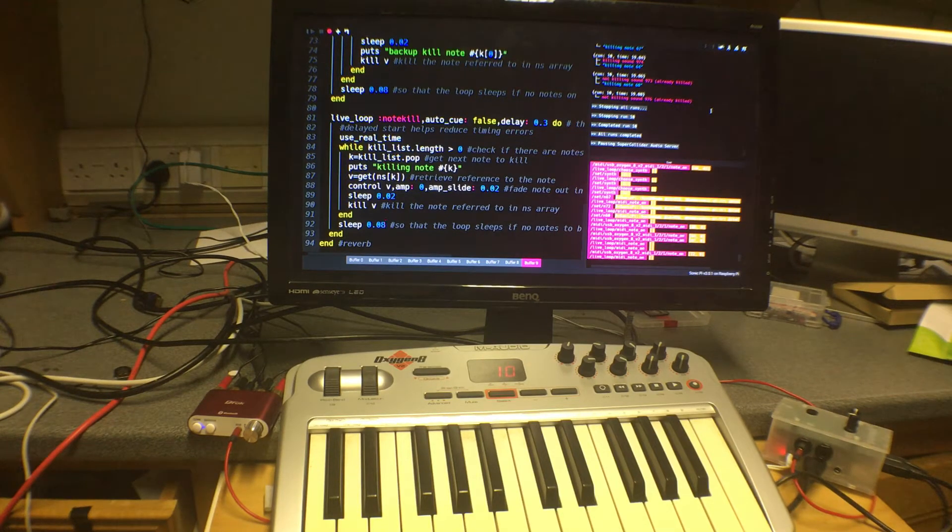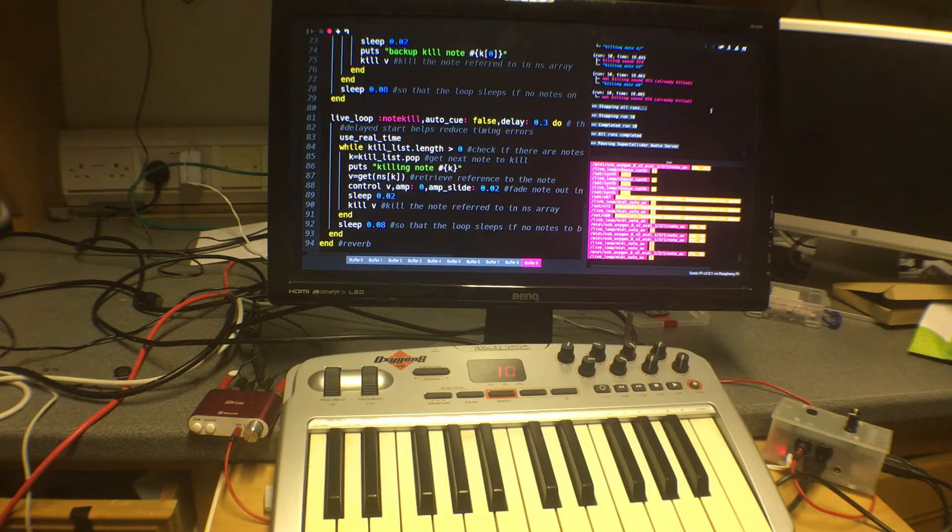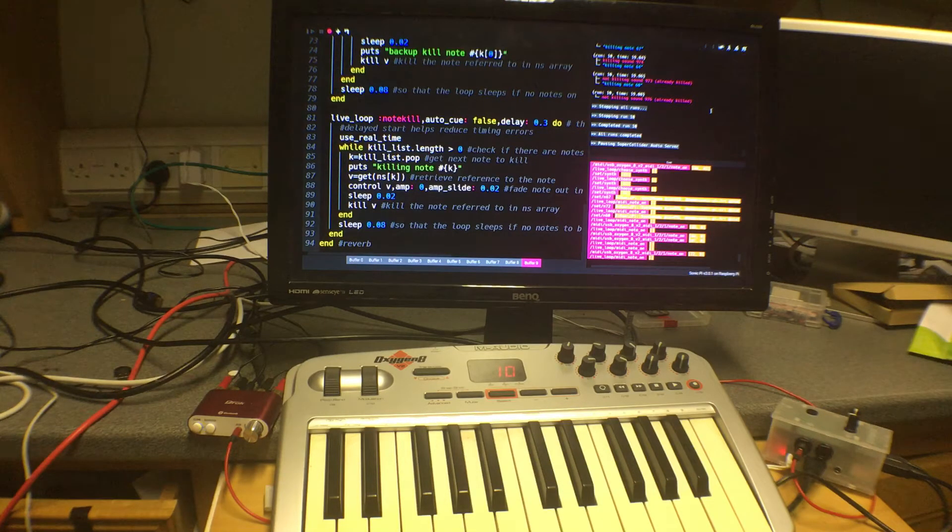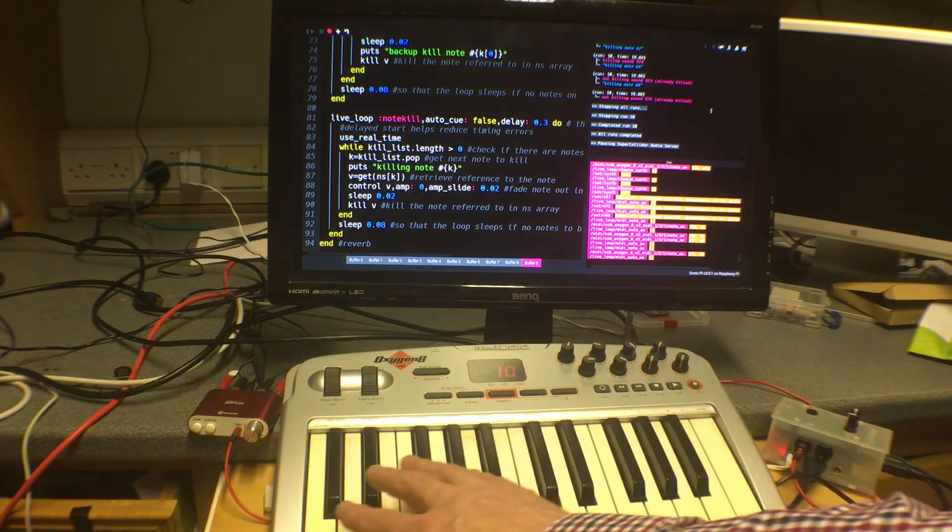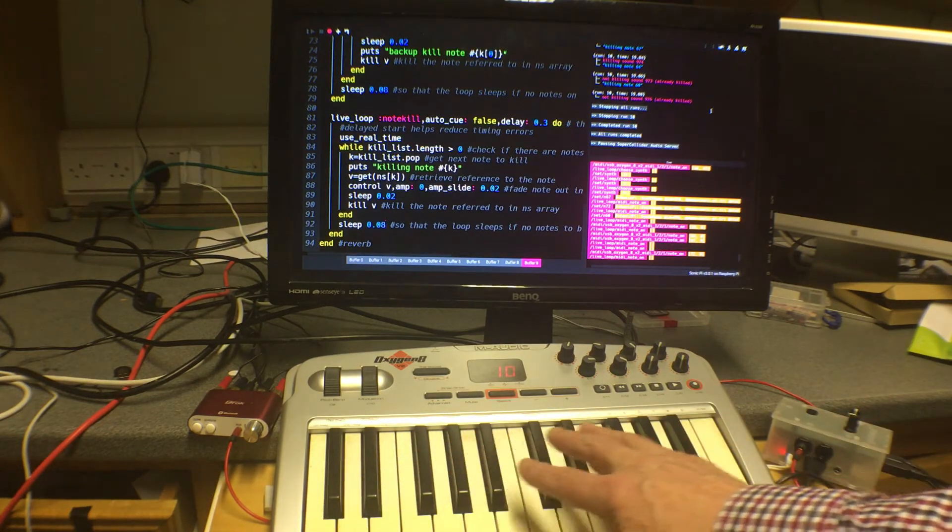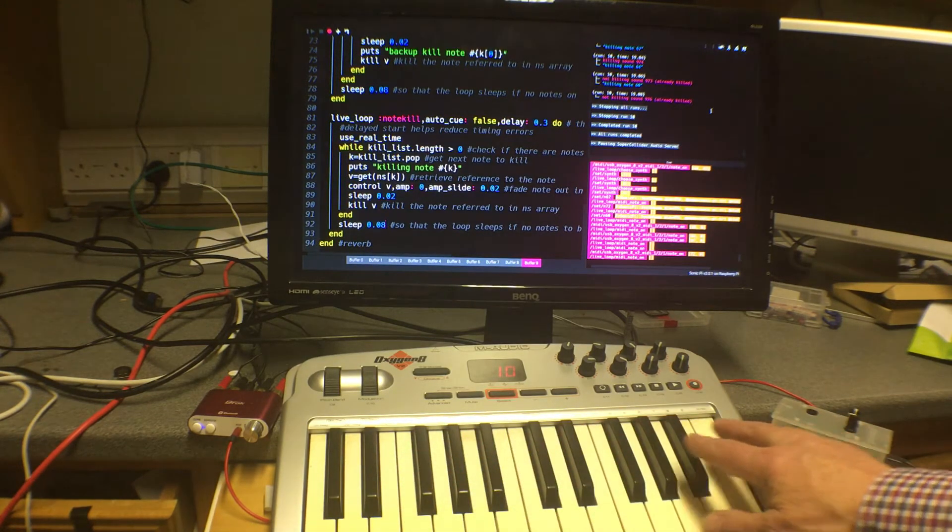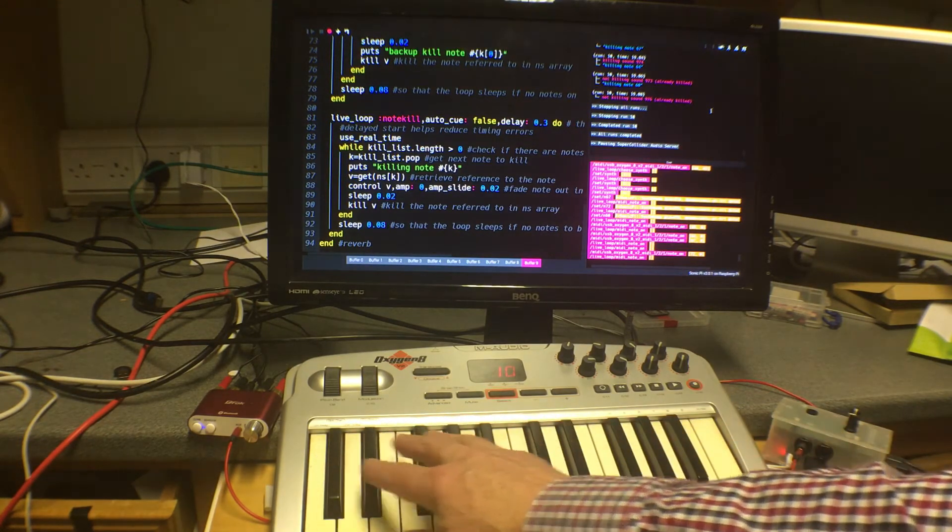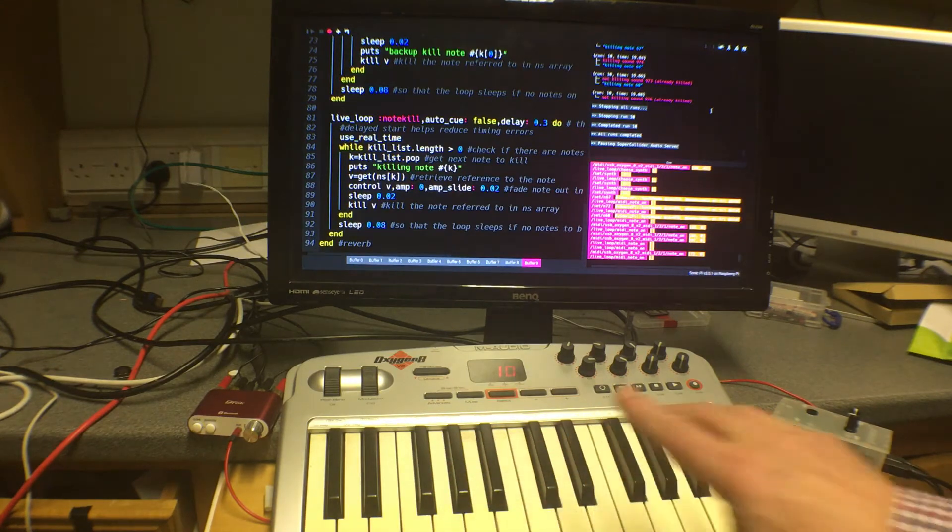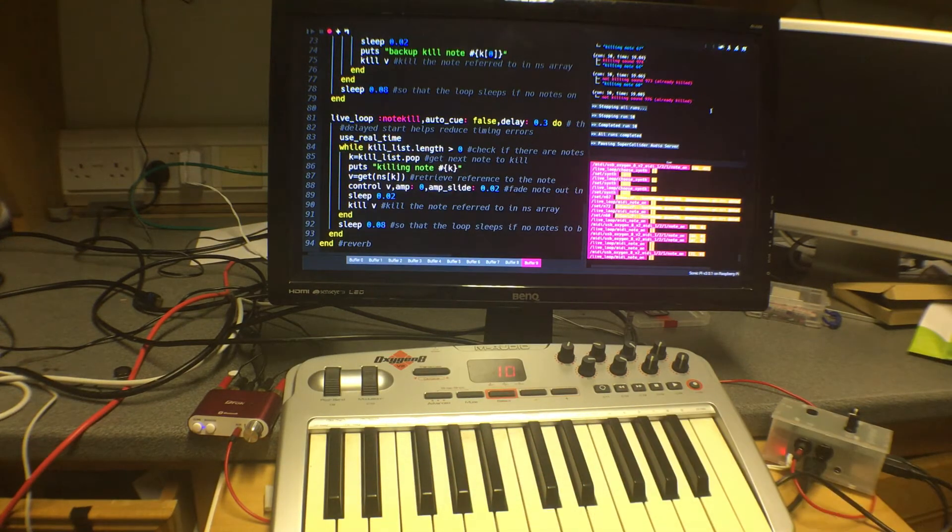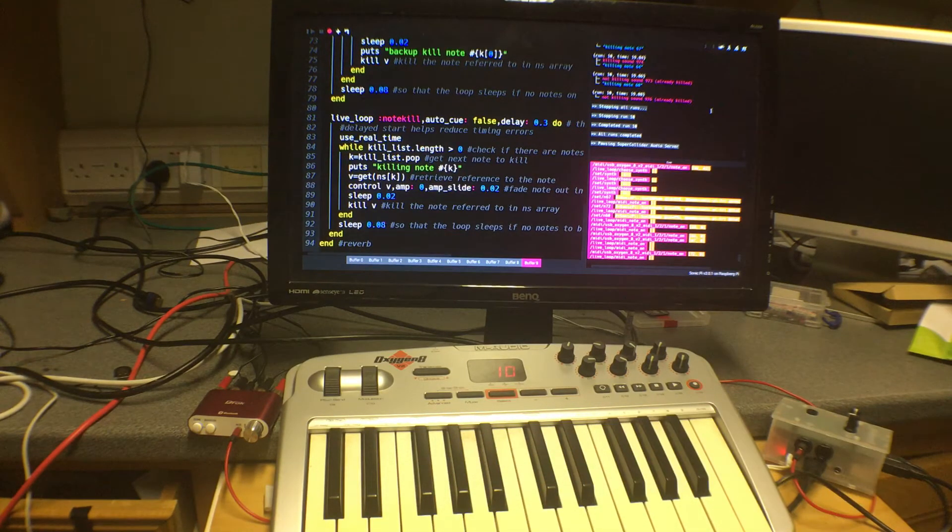Hi and welcome to a video of a program I've been developing to produce a polyphonic synth in Sonic Pi, which can be played by means of a MIDI keyboard or any other suitable MIDI controller with separate keys which can be allocated to different notes.